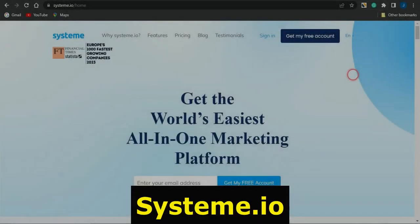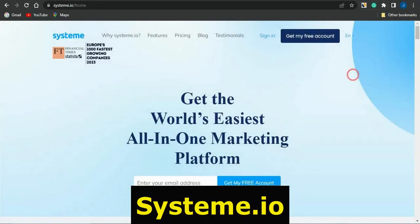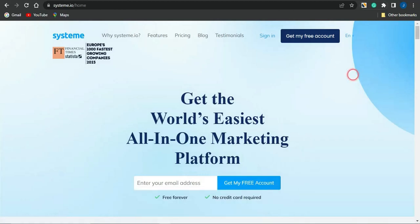Want to learn how to create a cool and amazing landing page? Why not try out this website called systeme.io, which you can use to create landing pages for absolutely free in 2023 and beyond. In this video, I'm going to show you how to create a landing page with systeme.io for your CPA marketing offers. Let's jump right into it.